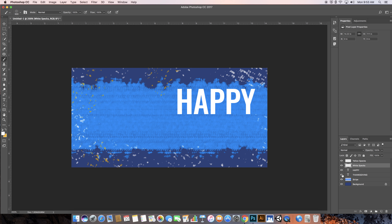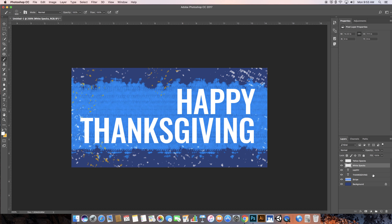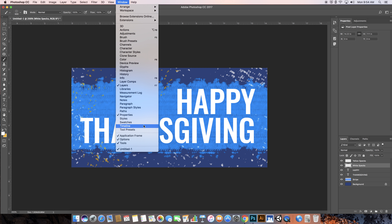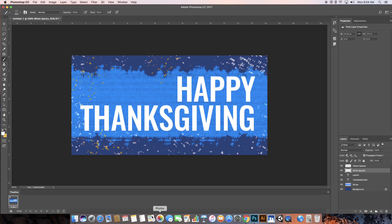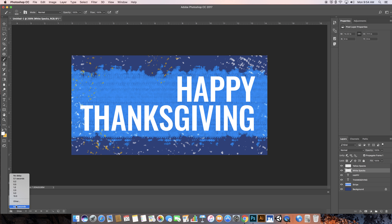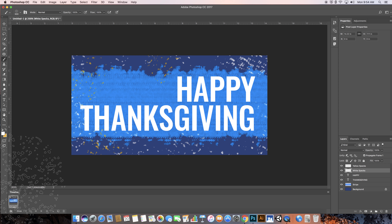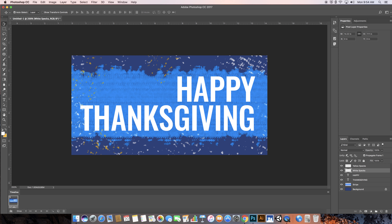I created two text layers and wrote 'Happy Thanksgiving.' What's new this time is we're going to go to Window, then Timeline, and create a frame animation. There are a few options to change: for this project we're going to start at 0.1 seconds — that's the duration of a single frame. We want to set this to 'forever' so it loops through the animation cycle.